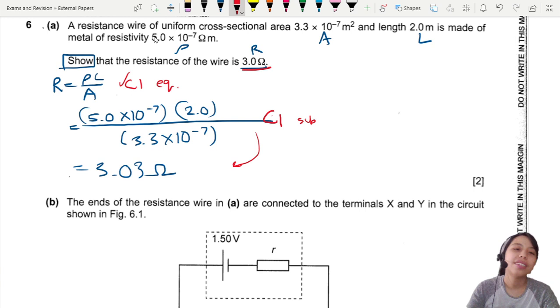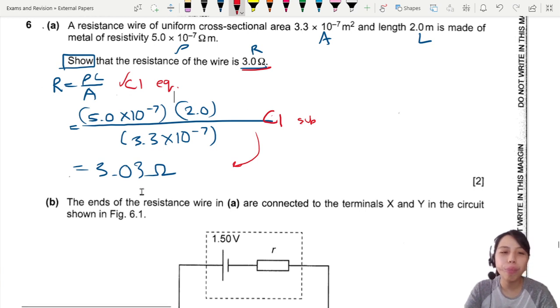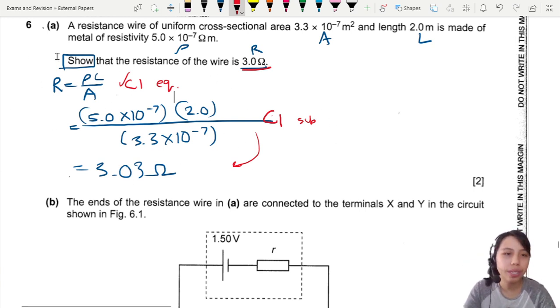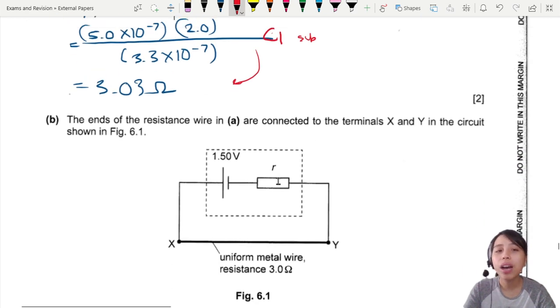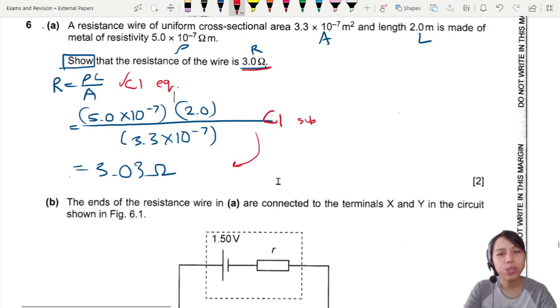Write the equation R = ρL/A in case your maths is wrong or there's confusion — at least the examiner can see R = ρL/A and confirm you understand the equation and how to use it.